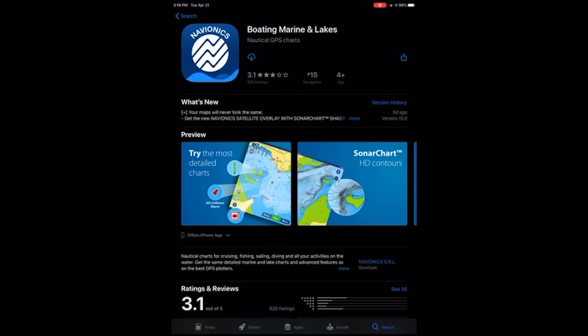When you tap to begin the download, your device may prompt you for a password or other form of authentication. This will be either your Apple password or your Google Play password, not your Navionics account password.